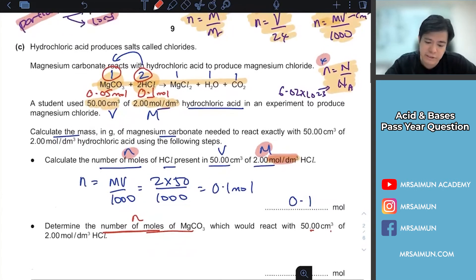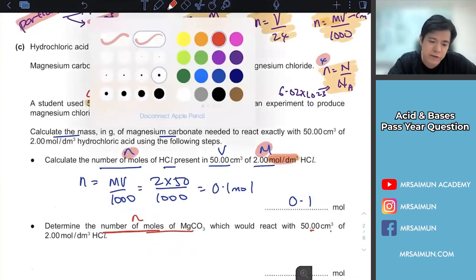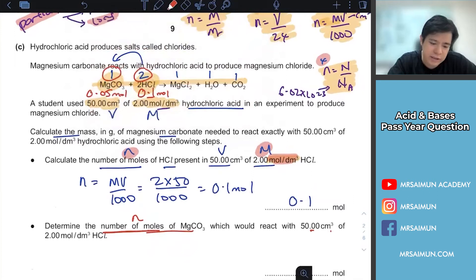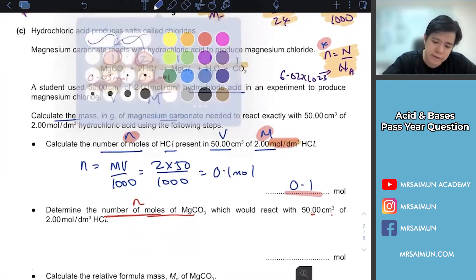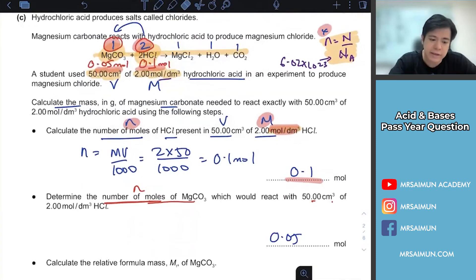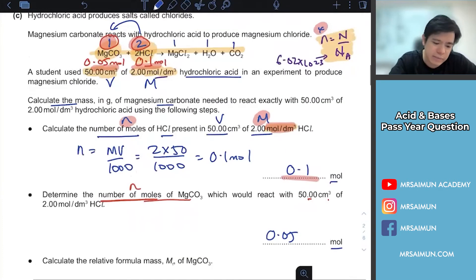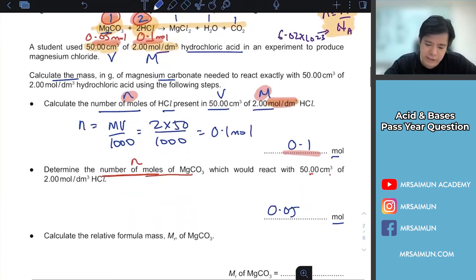So from the equation you found HCl = 0.1, and using the 2:1 ratio you get MgCO3 = 0.05 moles. Once you have the moles, they ask you to calculate the relative formula mass (Mr) of MgCO3, which they may provide marks for.